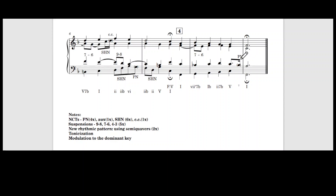The most interesting thing is he introduced semi-quavers — here and in bar six. Two types. You may compare these two versions and see which one you like. But most importantly, we know how to use non-chord tones, suspensions, tonicization, and modulations.